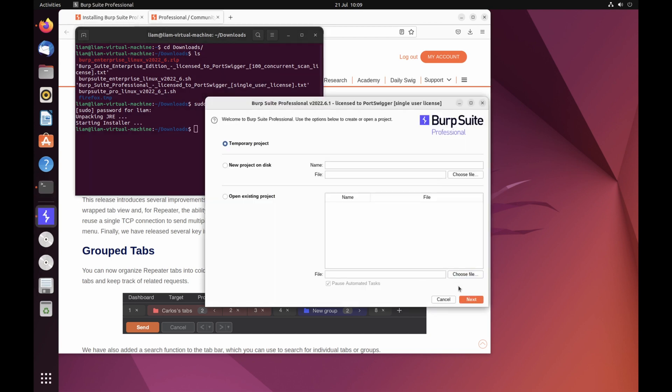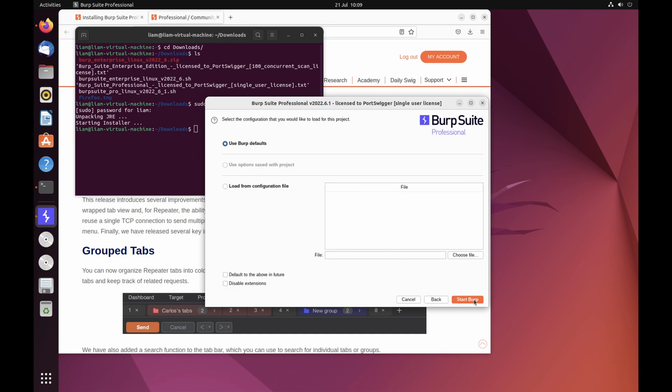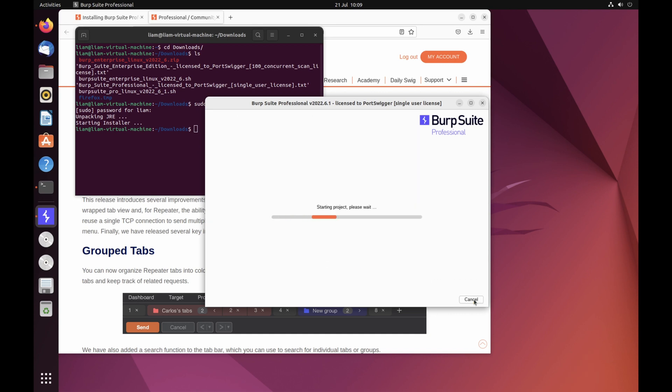If you're using Burp Suite Professional, enter your license key when prompted. If you don't already have one, you can subscribe or request a free trial.